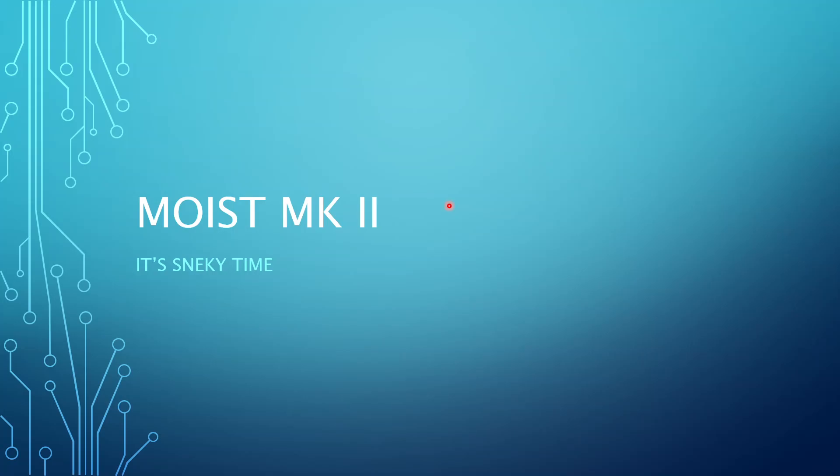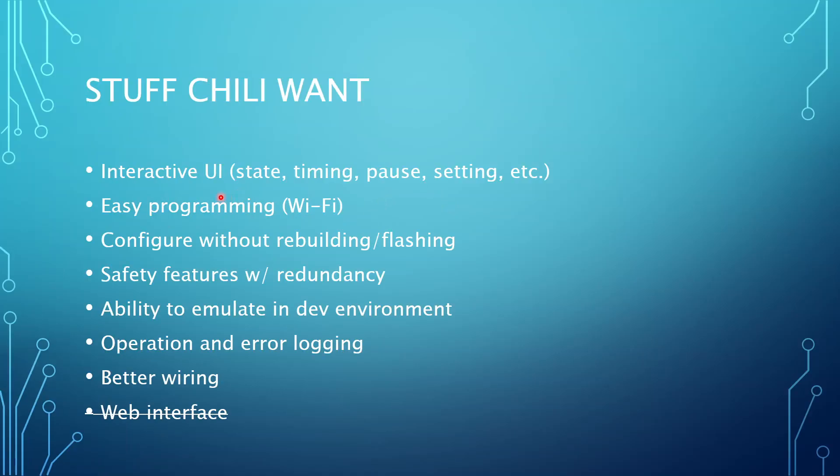And it ran for a few months, but there was a bunch of stuff about it that I just didn't like. I wanted to upgrade it. One of the main things that I wanted to have is interactive UI. Because up until that point, there was no input. If I wanted to pause it, I just had to unplug it from the wall. If I wanted to know what state it was, there were some LEDs that output like a binary encoded state, but it was not very user friendly for me.